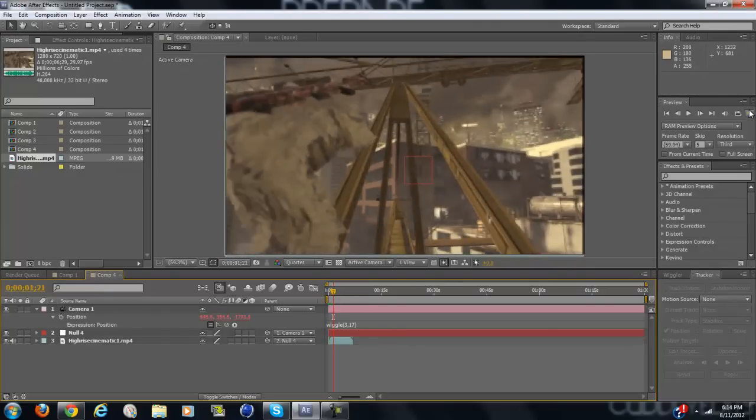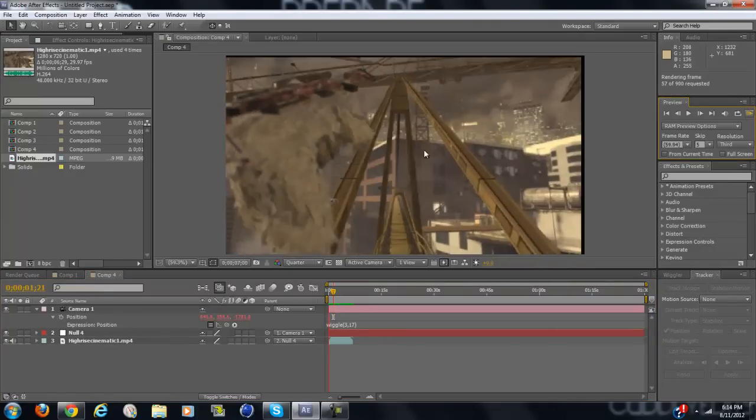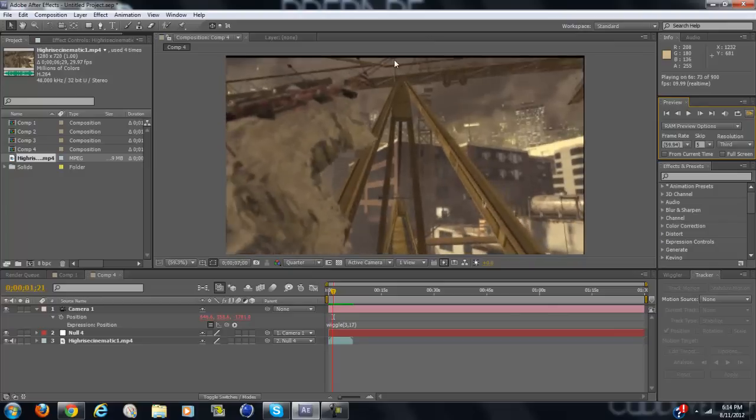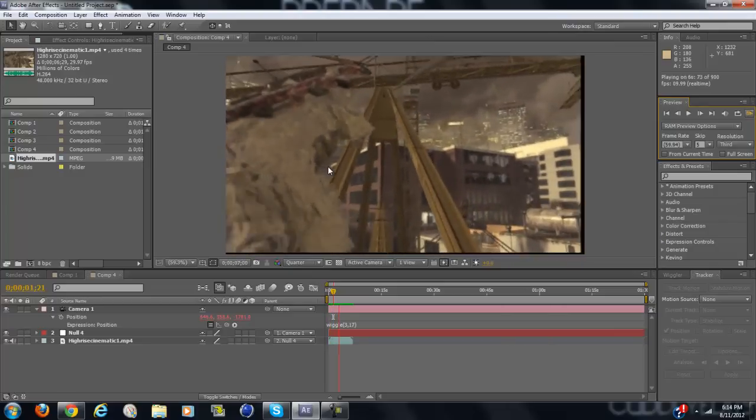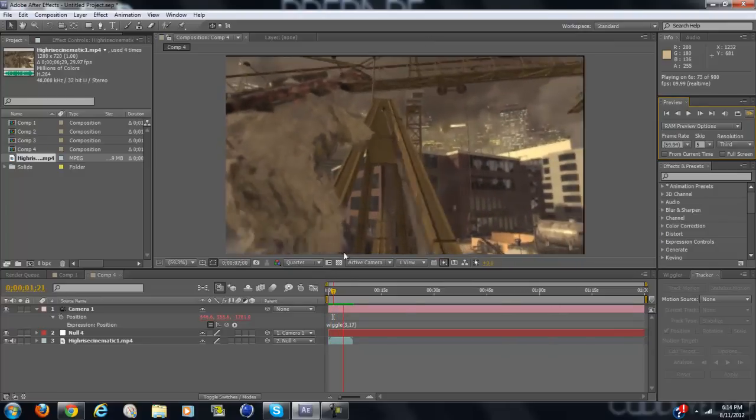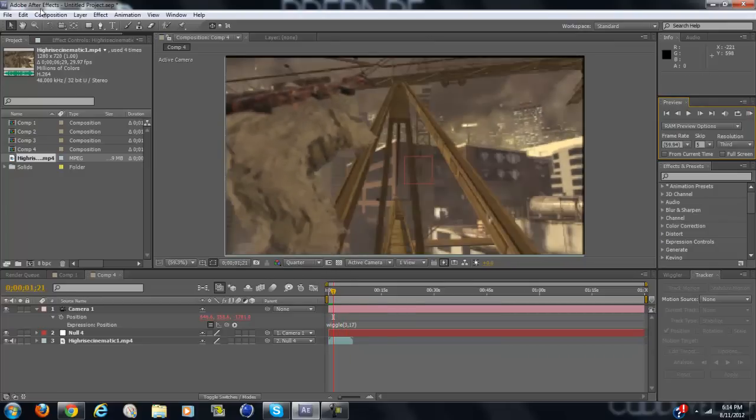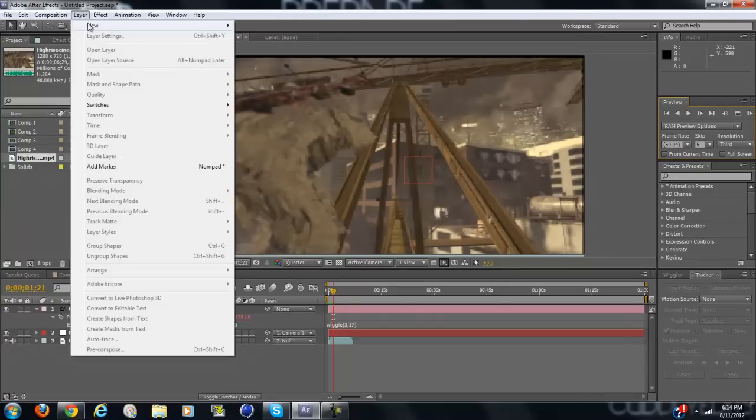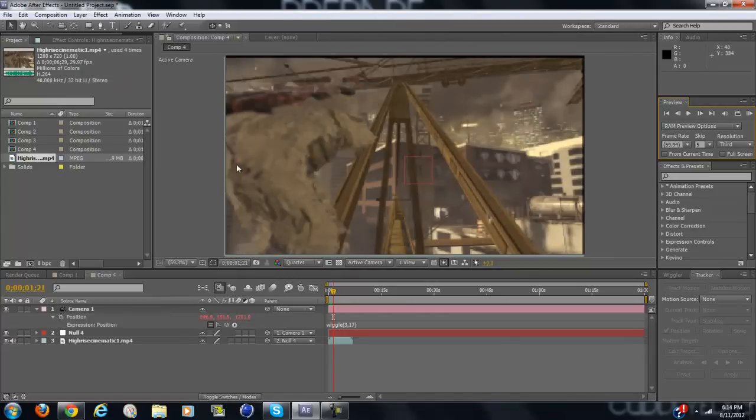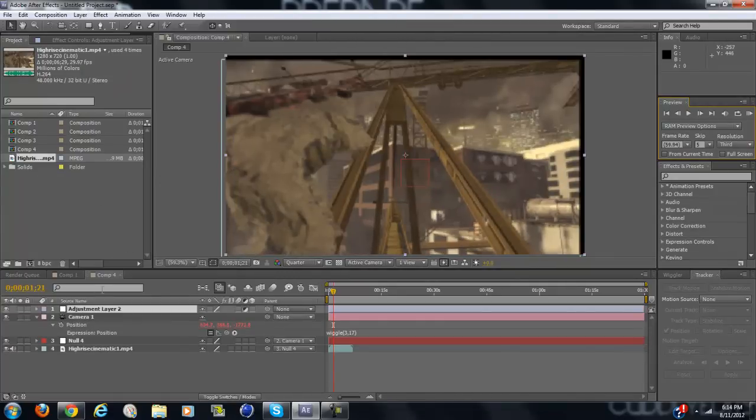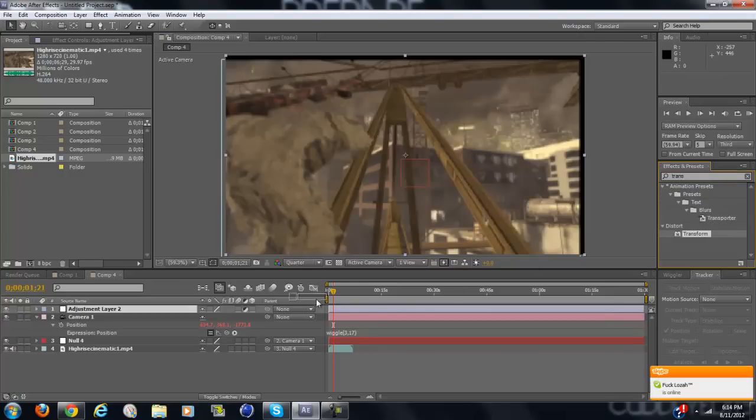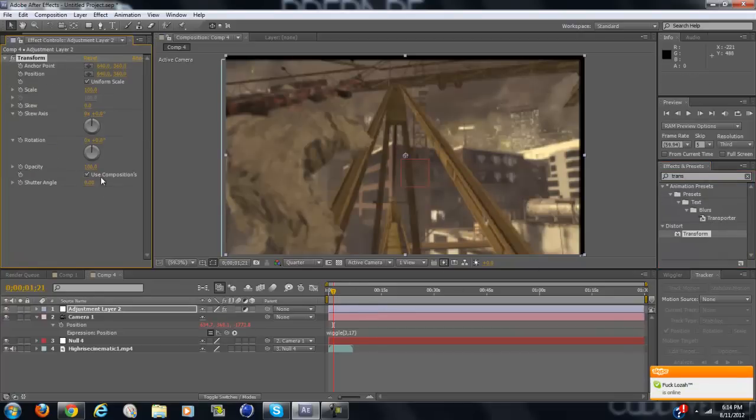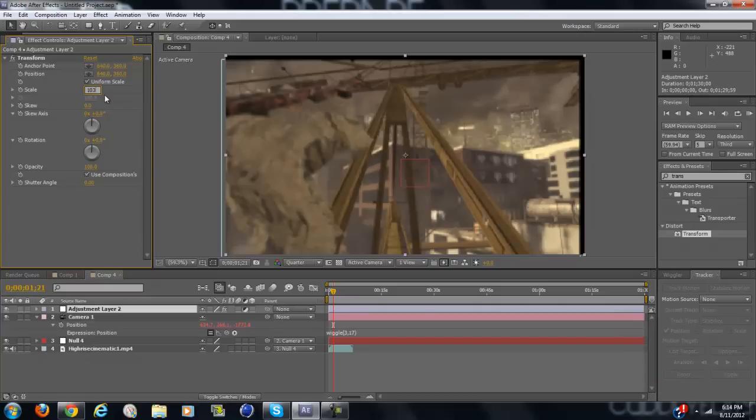Now you'll see that it's shaking but you have the black on the outside because it's shaking. What you're going to want to do is go to layer, new, adjustment layer. And under effects and presets, type in transform under distort. Make sure the layer is above the camera and change the scale to 103.